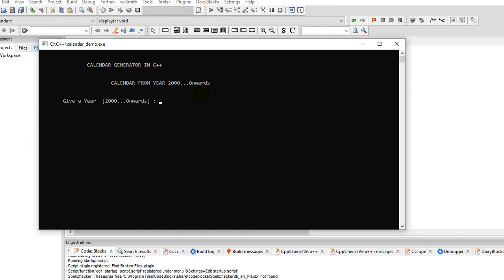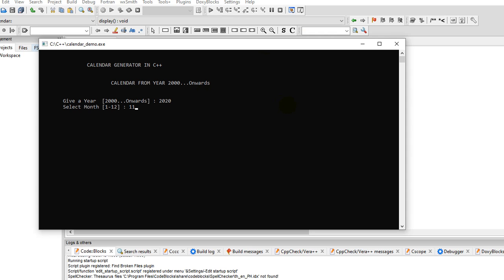Okay, so let's say for example, give a year, year 2020, month 11 for November. So we have here the generated result.